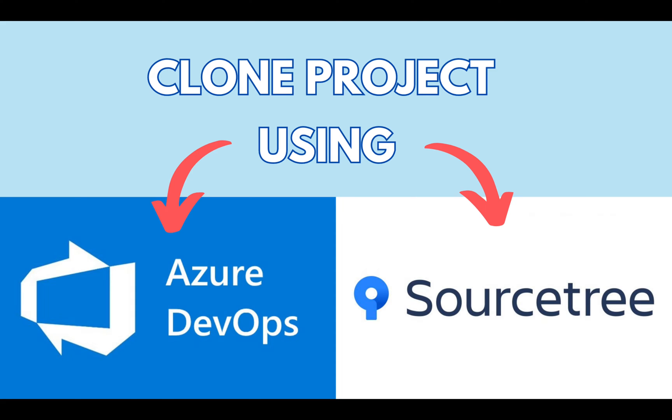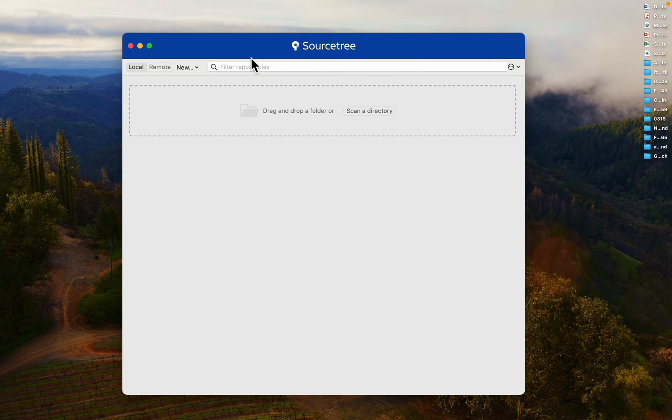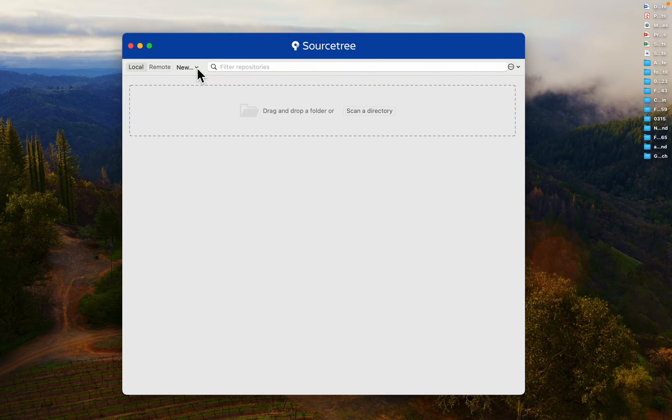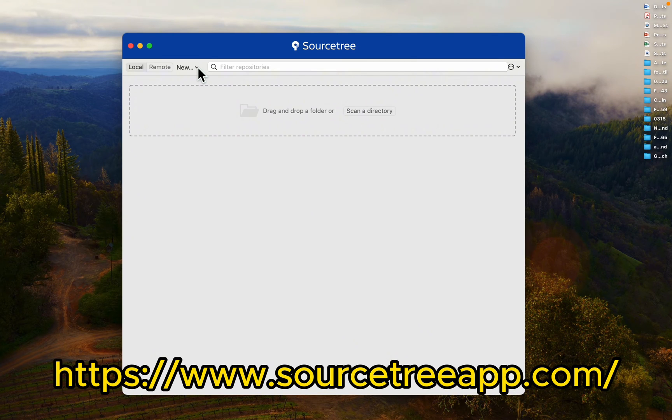Today, I'll guide you through the process of cloning a project from Azure DevOps using Sourcetree. Start by opening Sourcetree on your computer. If you don't have it installed, you can download it from the official website.